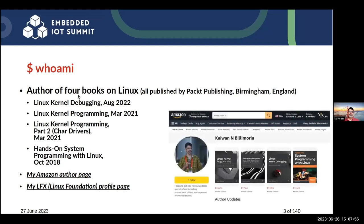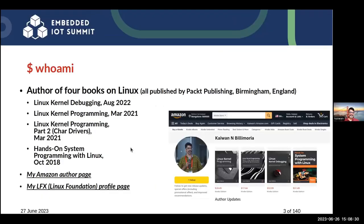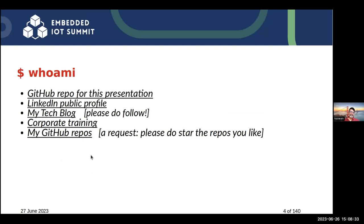I have authored four books on Linux. From 2018 I started with system programming, moved on to kernel programming, a little bit on drivers but more on kernel internals, and last year on kernel debugging. Please have a look — and please buy them. This is my Amazon author page. Several links regarding my work are also available.